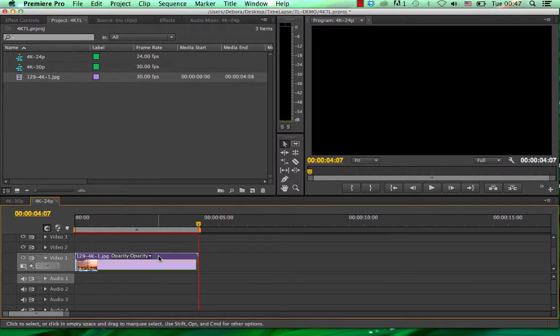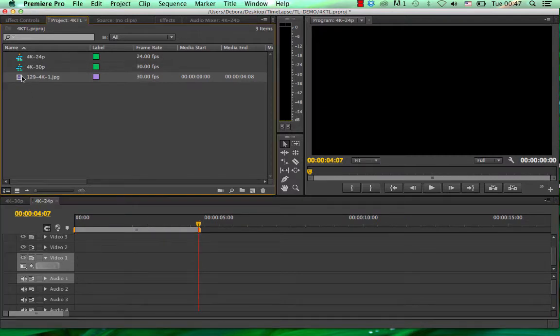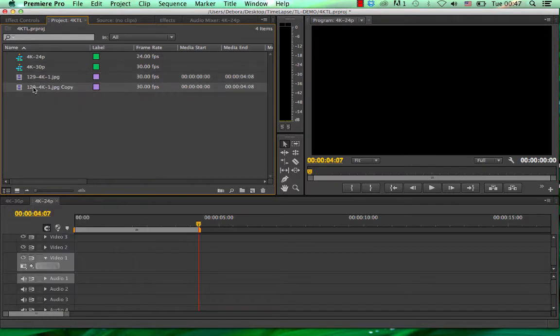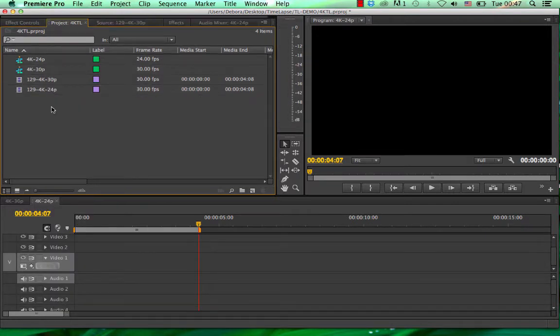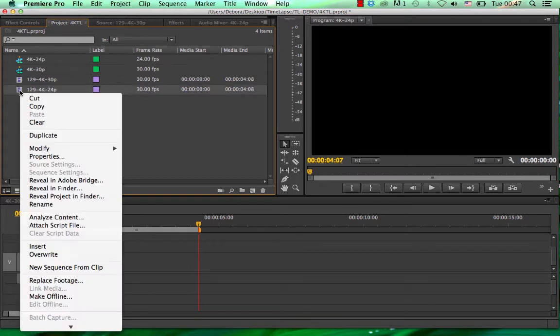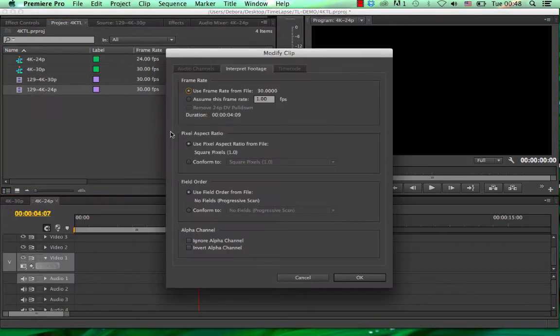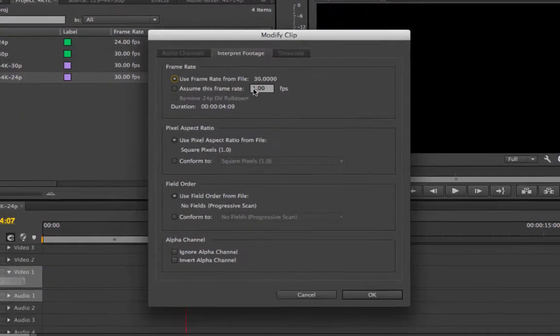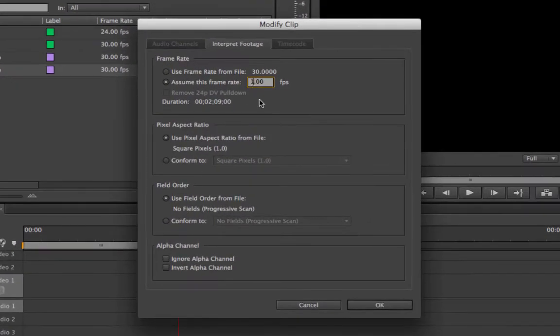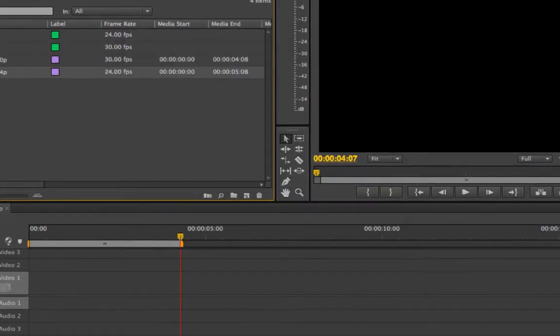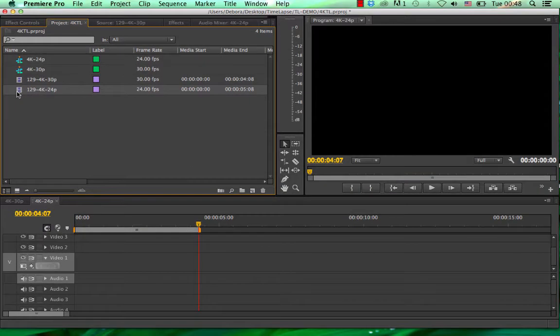So now the way we change that, we get rid of this. We duplicate this video and we rename it so we know what it is. But this is still at 30 frames. So the way we change that is by right click, modify, and then in here we can change the frame rates. We basically tell it to reorder your frames to put 24 frames in every second. And now you can see that the time is 5.9. So now we put this in here.